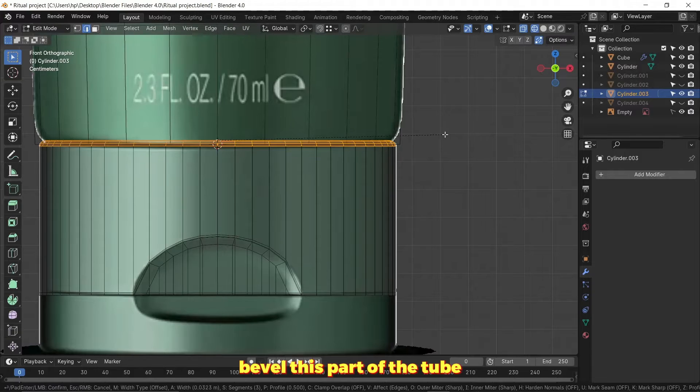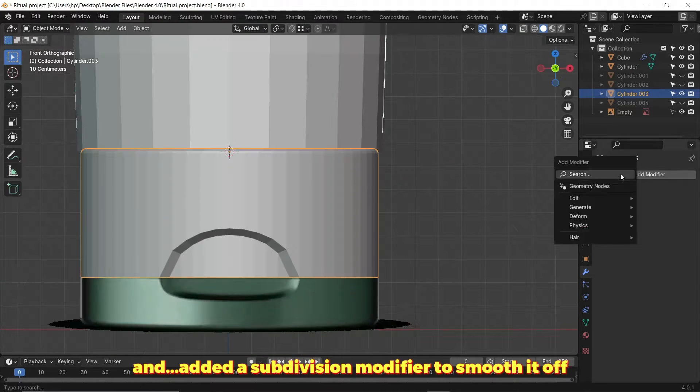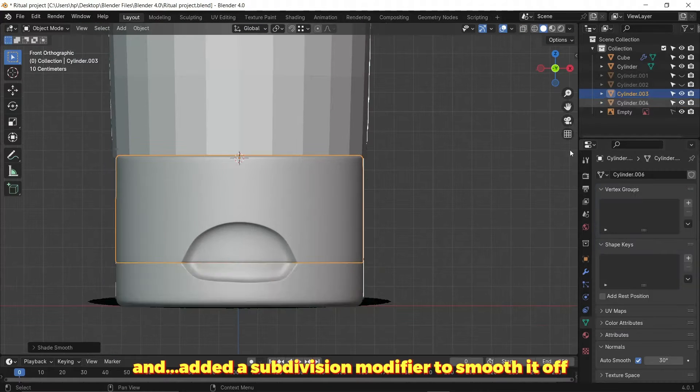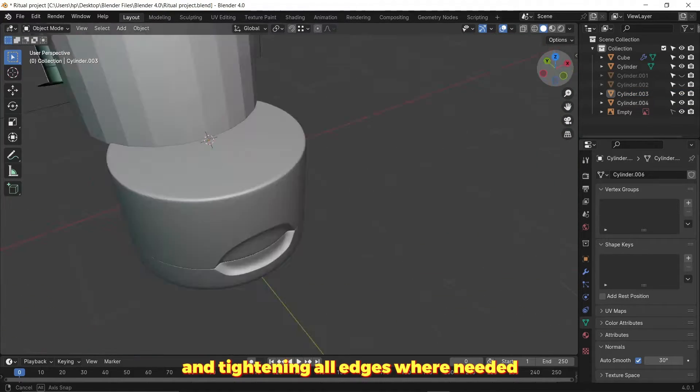I added a subdivision modifier to smooth it off and tightened all edges where needed.